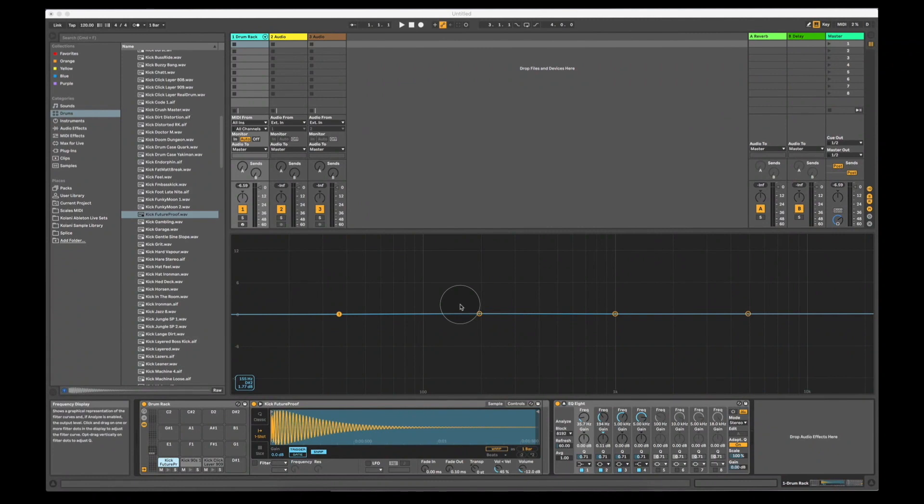Now there's quite a few things we need to do in order to get these kicks to really work together as well as possible, but before I get into them I need you to understand something related to phase first.